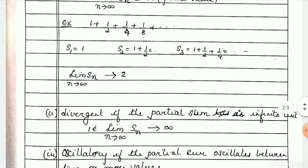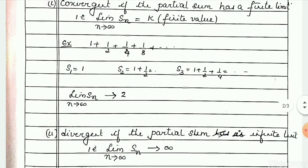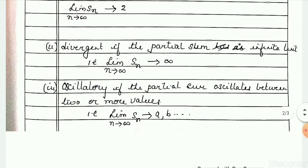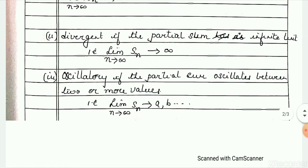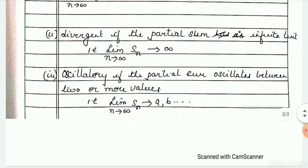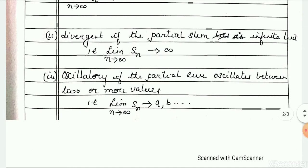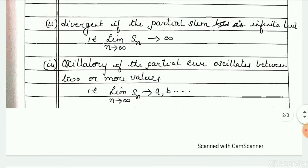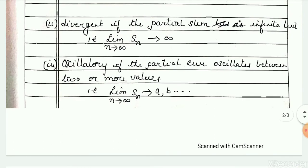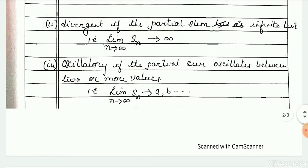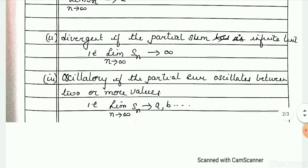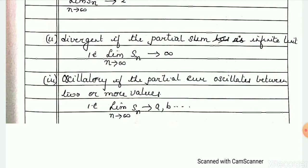When do you say a series is divergent? We say it is divergent if the limit of the partial sum tends to infinity — that is, the limit of s_n as n tends to infinity is infinity. For example, take 1 plus 2 plus 3 plus 4 plus and so on. s1 equals 1, s2 equals 3, s3 equals 6, and as n tends to infinity the sum of n terms tends to infinity. So the series 1 plus 2 plus 3 plus and so on is a divergent series.